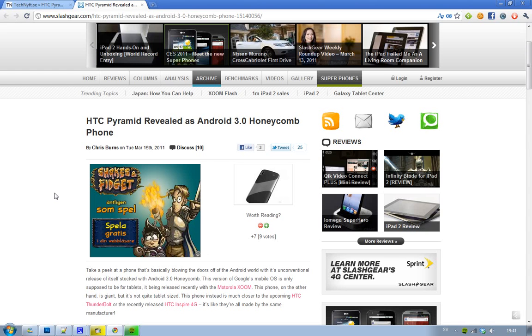Hey guys, we now got some rumors about a brand new phone from HTC, and these rumors are kind of cool.